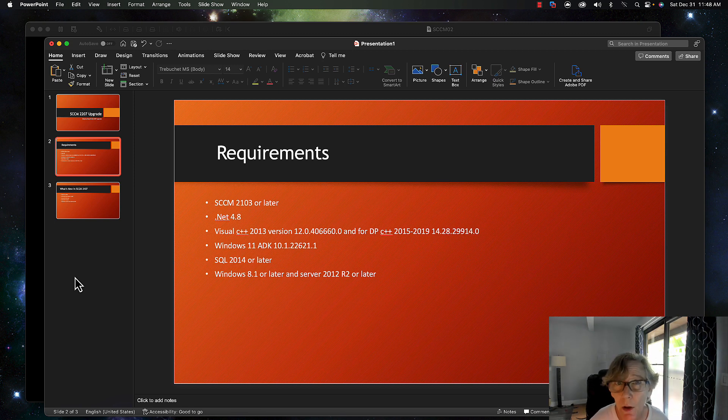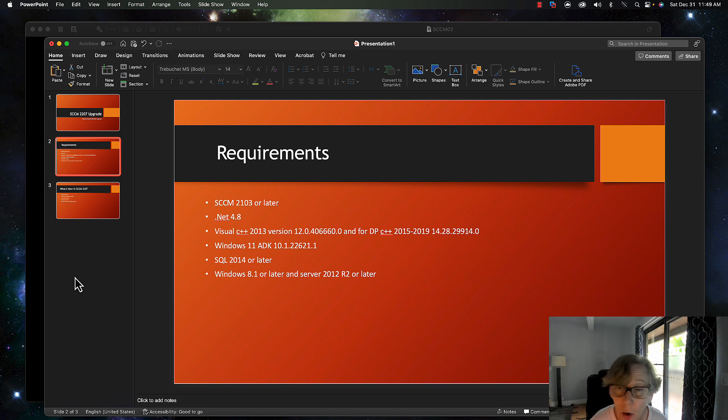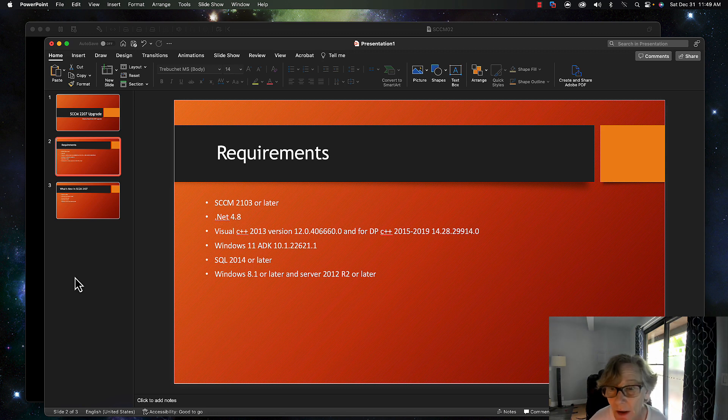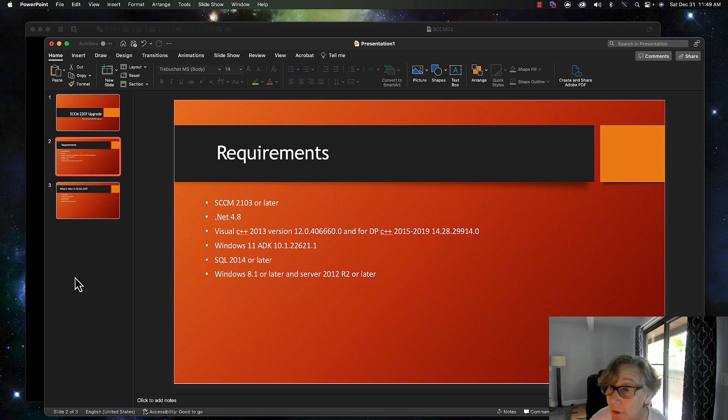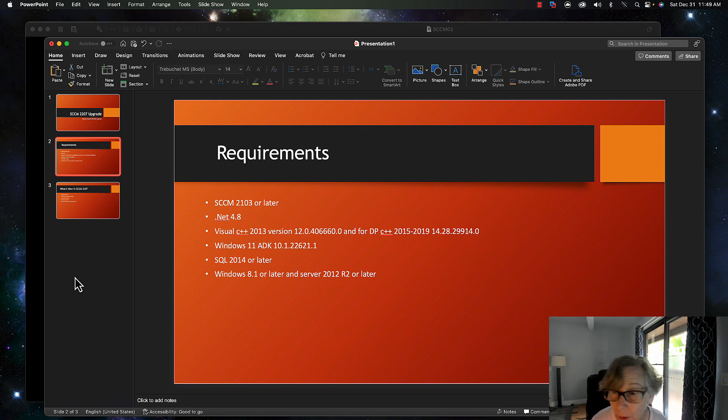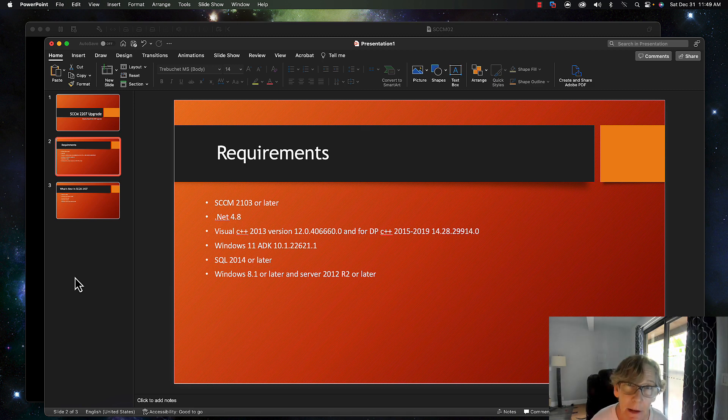The requirements are: you need to be at least 2103 or later in SCCM, .NET 4.8 on all your site system servers, Visual C++ 2013 version, and the version is listed there. For your DP, you should already have that version if you are keeping up with your updates.